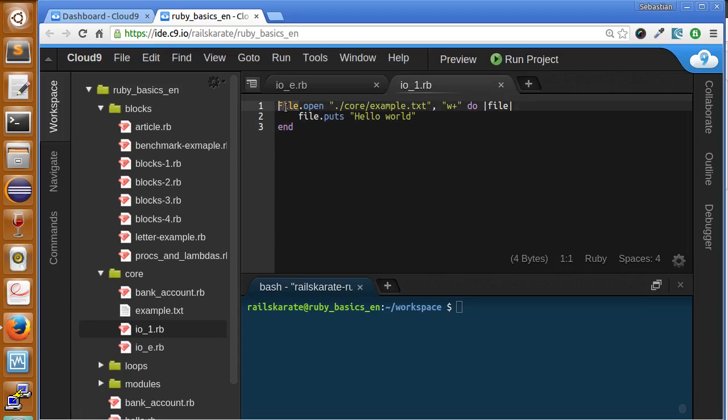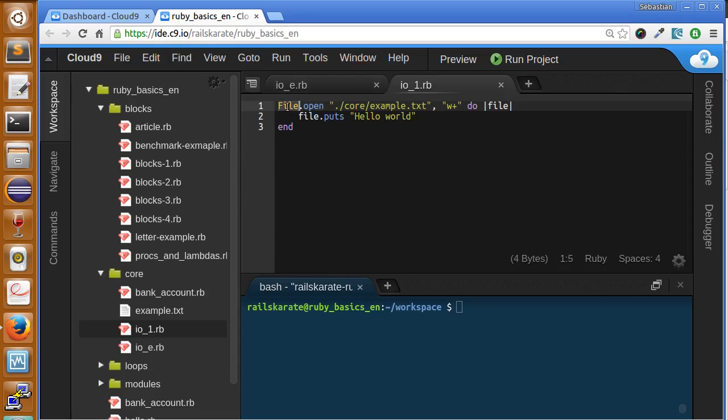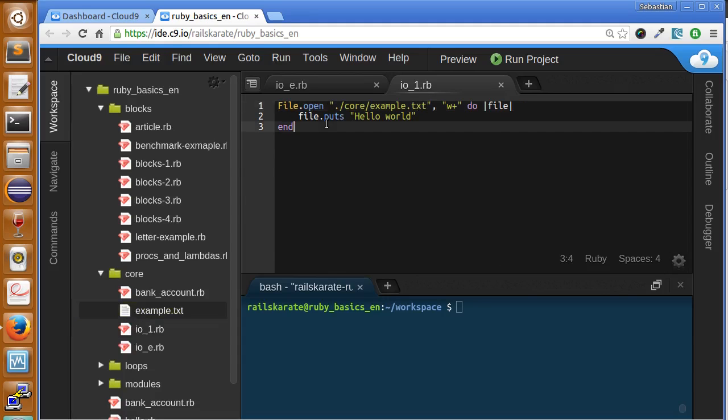So we use the file.open method that comes from the IO class, but we can use the File class that inherits from the IO in order to work with files. So we specify the path to the file, here's the file.